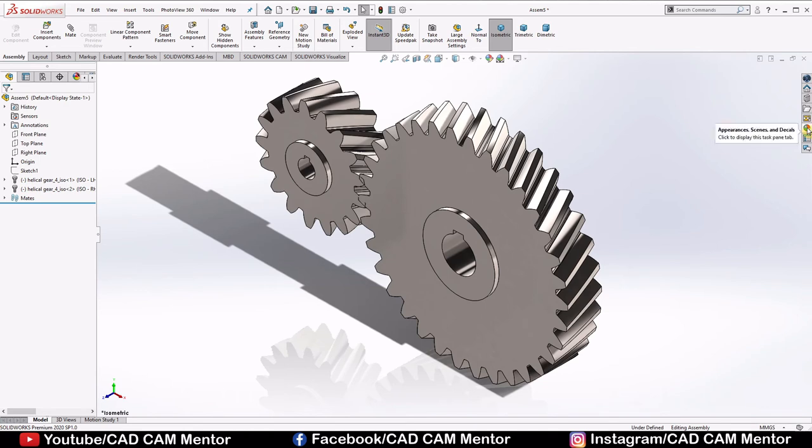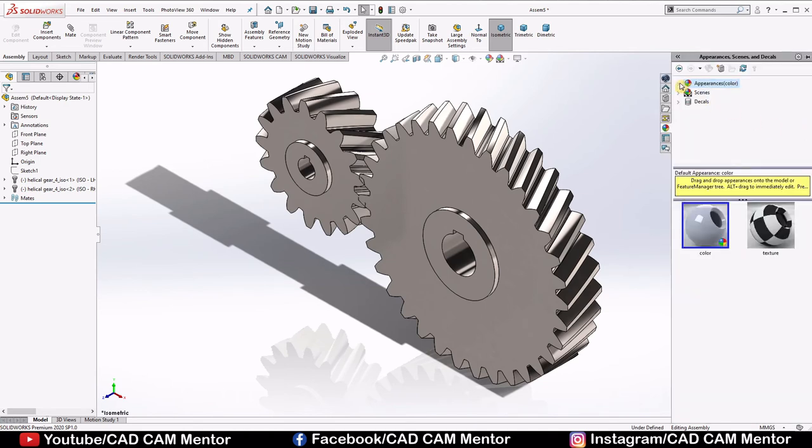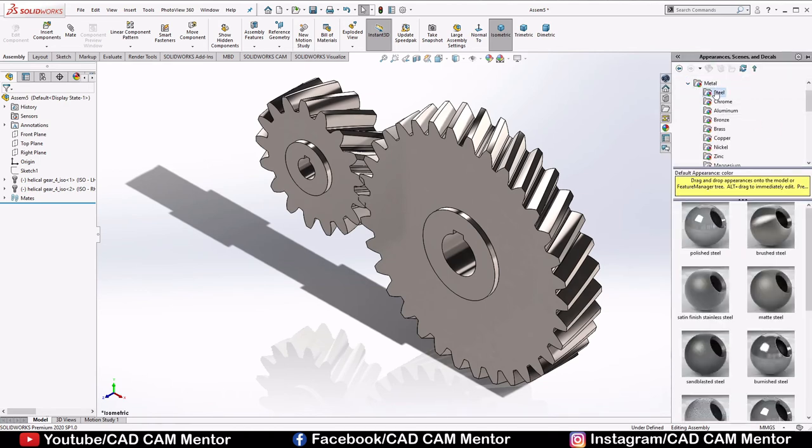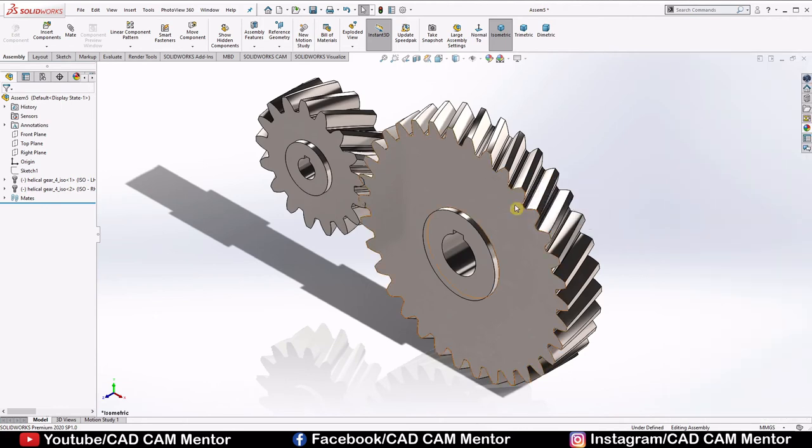Go to appearance, select metals, select steel. Drag and drop the poly steel and select body.